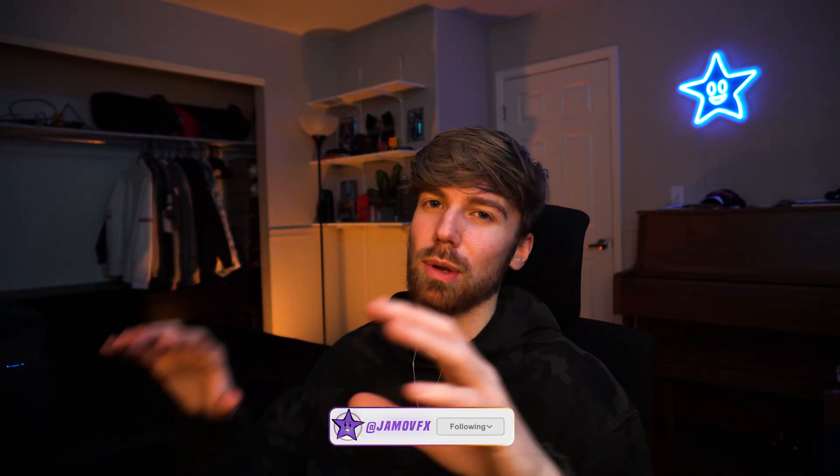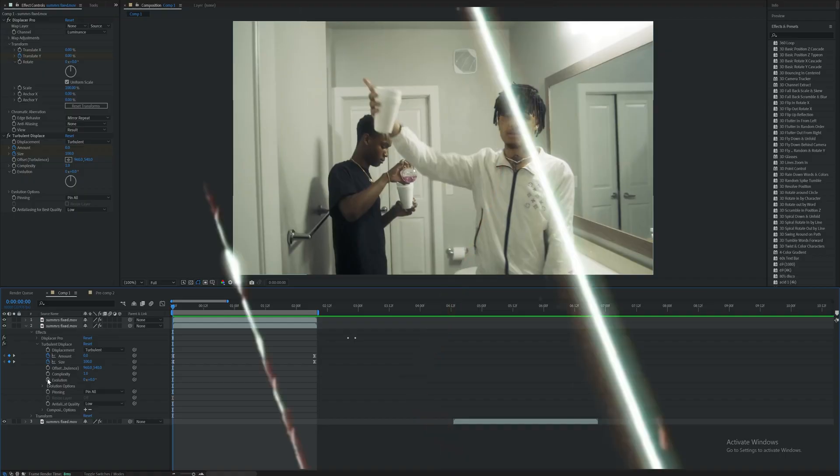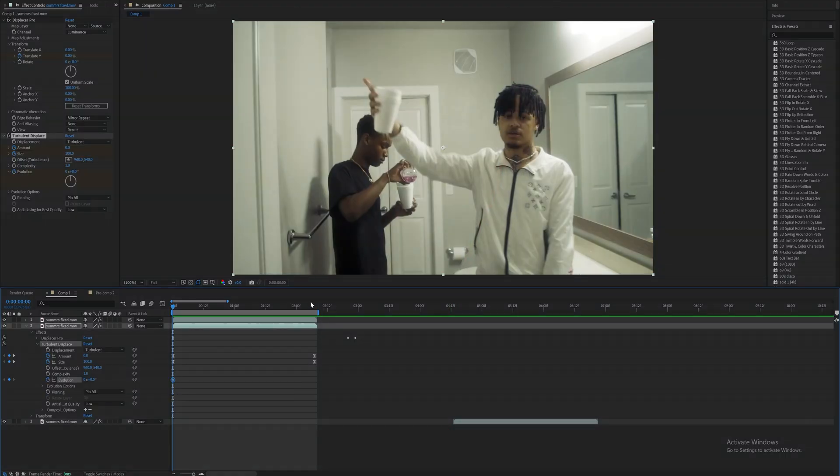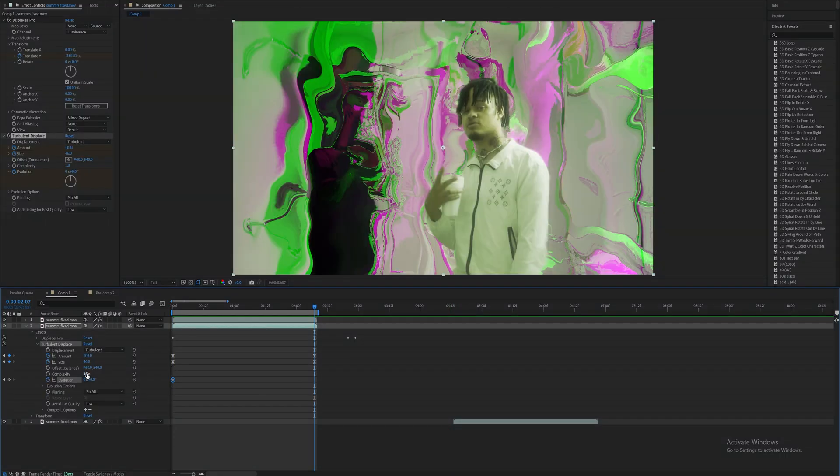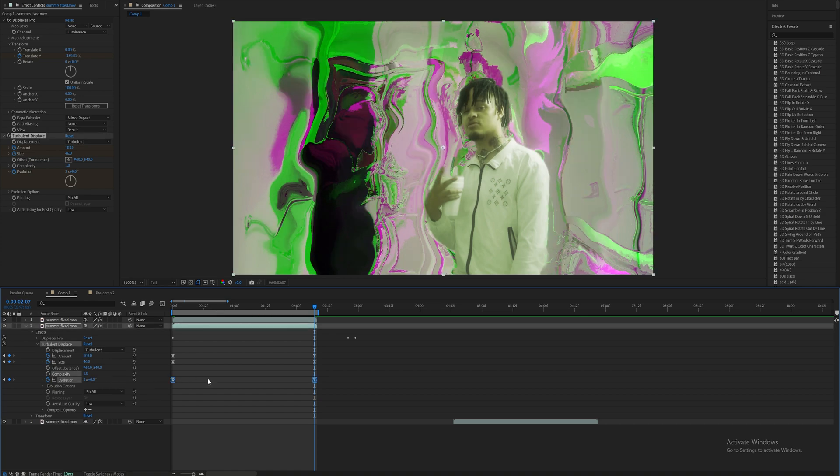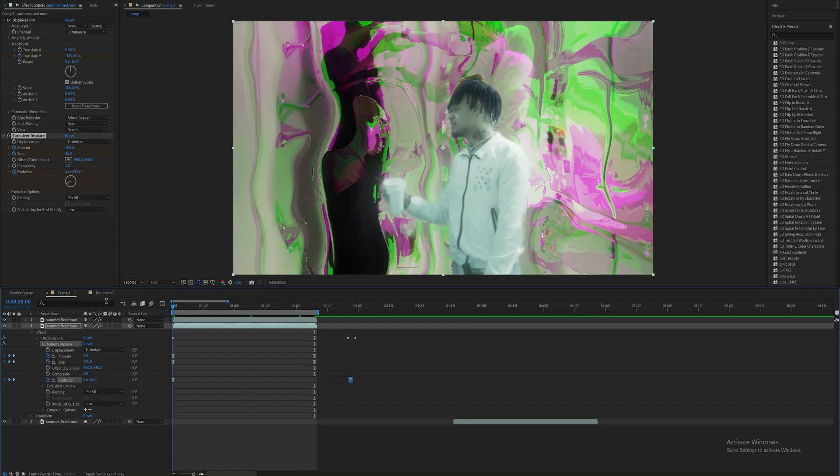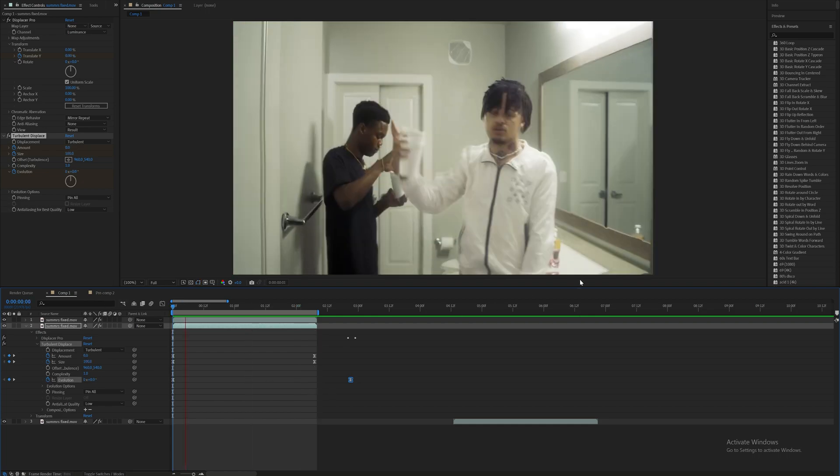You just want to make sure to keyframe the evolution to create more movement and motion up in that effect. So keyframe some evolution here and have it go through two or three full rotations, easy ease that, and then drag it out as always to add some motion.